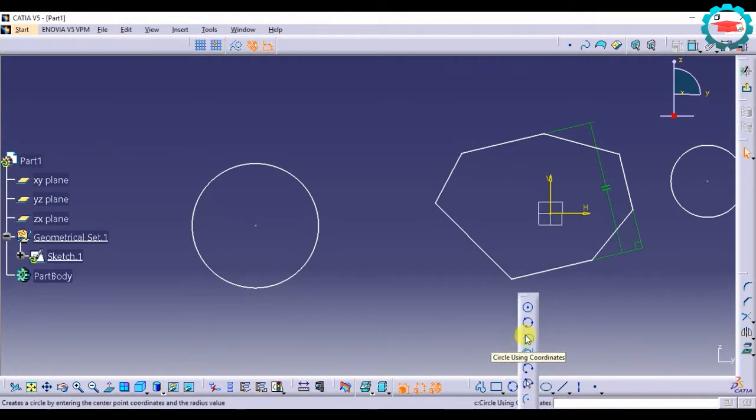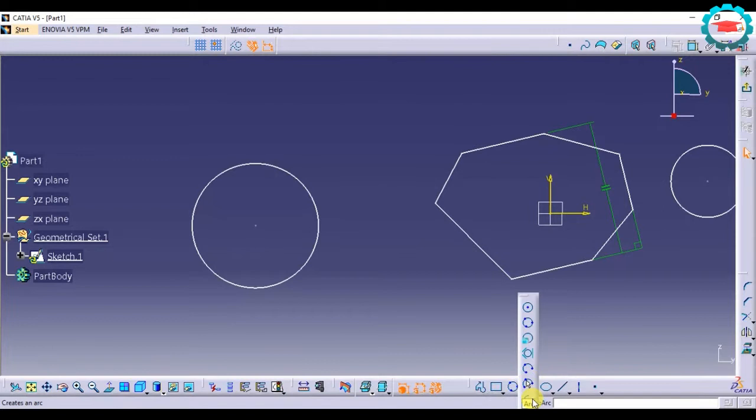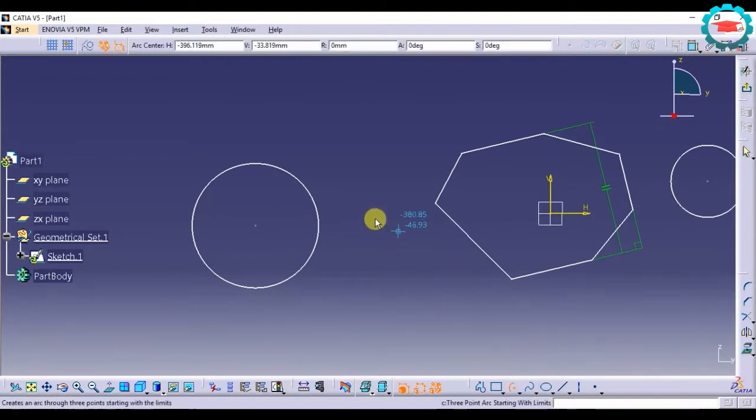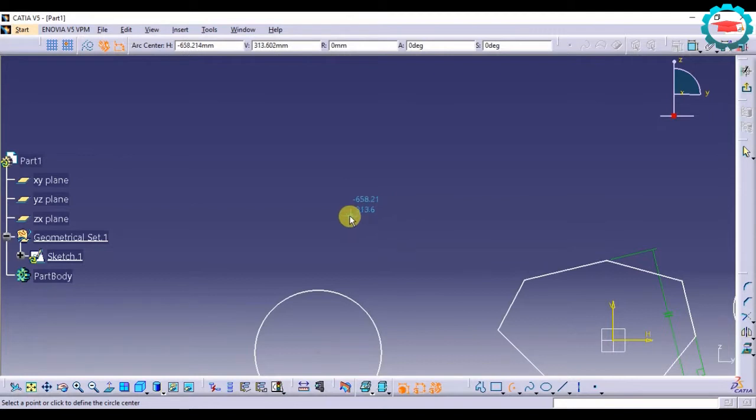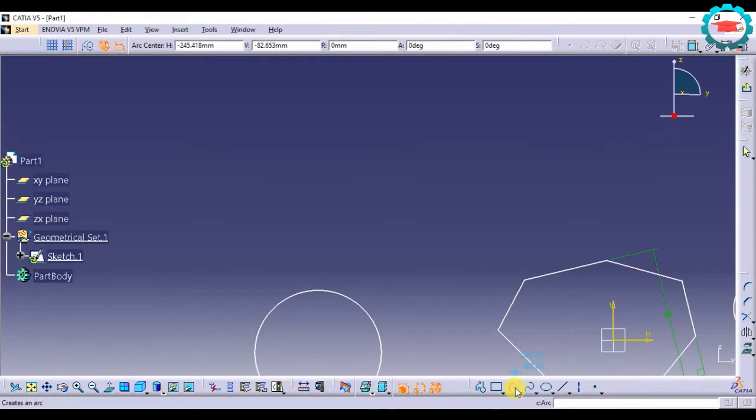Similarly you can make arcs also. An arc is an incomplete circle with a certain angle, not 360 degrees. There are various options for making an arc.